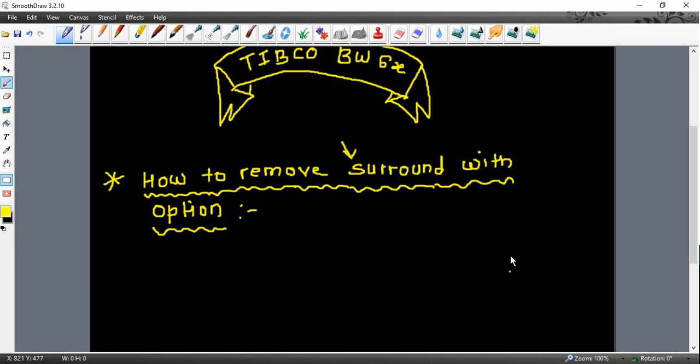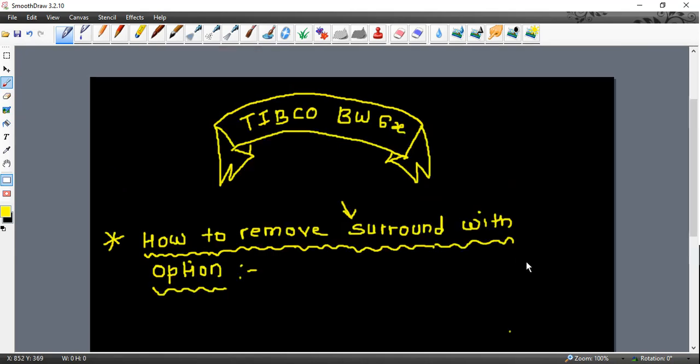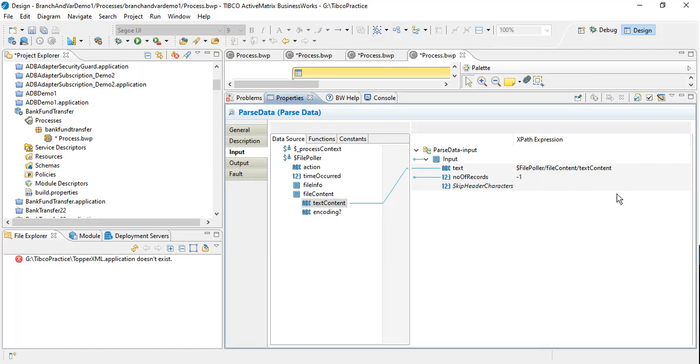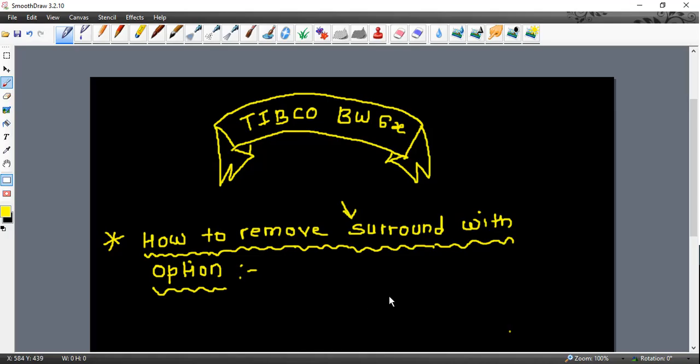Hello friends, Sam here. Today we're going to talk about TIBCO Business Works 6.x. Whenever we work in studio on project design, we have to use the surround with option.